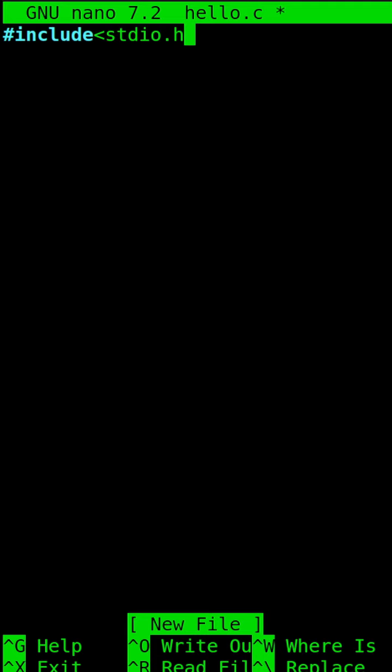First line I will be typing is the header file, #include stdio.h. stdio.h is a header file that allows us to use the printf function which we use to print the text, that is hello world.